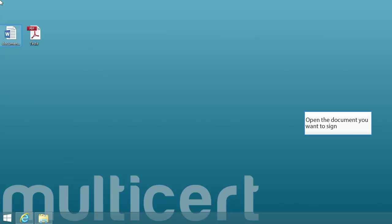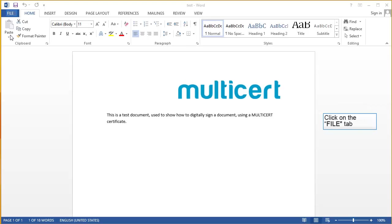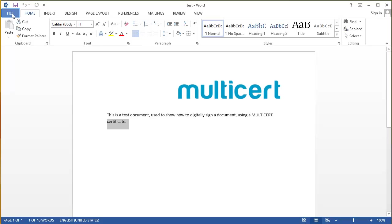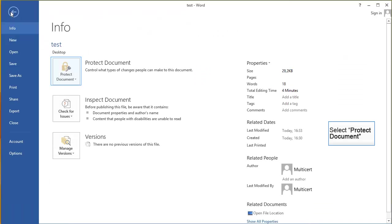Open the document you want to sign. Click on the File tab. Select Protect Document.